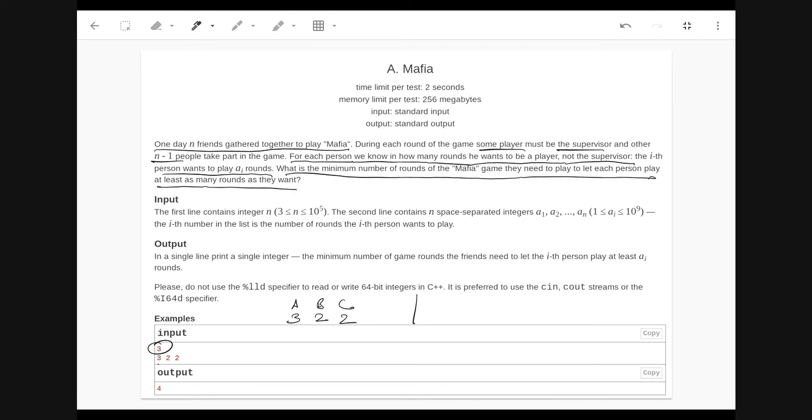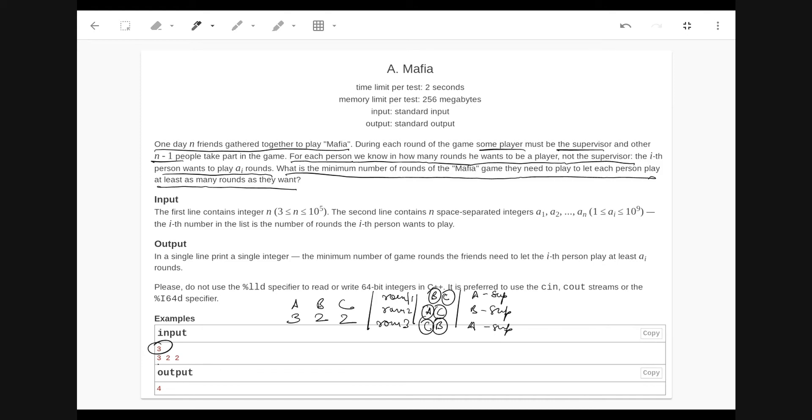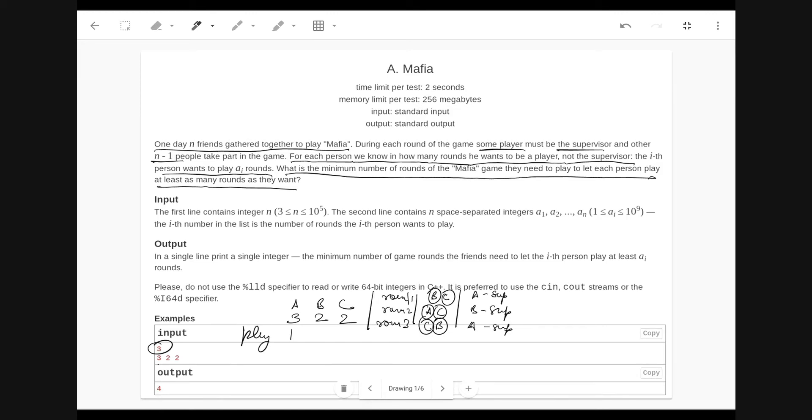Suppose in round one they play B and C and A becomes the supervisor. In round two they play A and C and B becomes supervisor. In round three they play C and B and A becomes supervisor again. In this way, B has played two games, C has played three games, and A has played only one game here. So this doesn't satisfy. In three rounds we cannot satisfy this constraint.